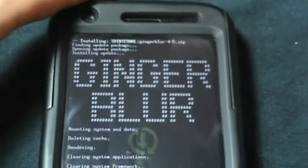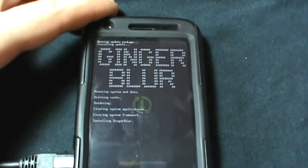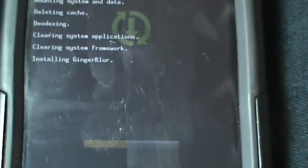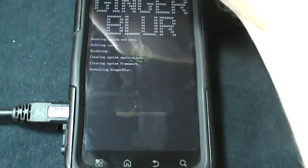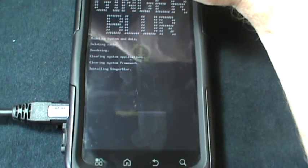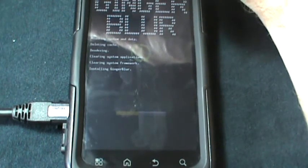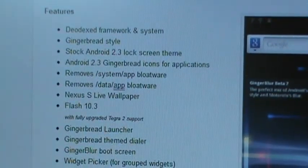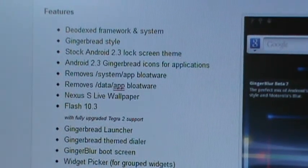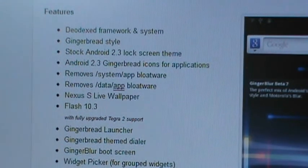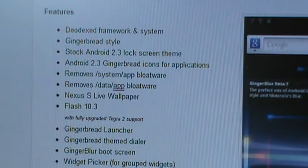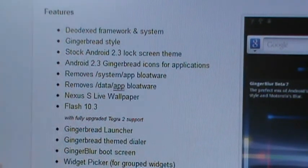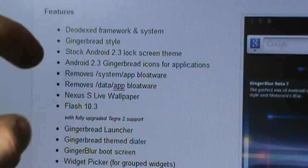It's going to start doing some flashing. Mounting, clearing system applications. As you can see, there's the progress bar moving along the bottom there. While this is doing its thing, it'll just take a minute or so. I wanted to show you guys on Kenneth Penn's website, briefmobile.com, who actually created Ginger Blur and Gray Blur, and show you what the features are.